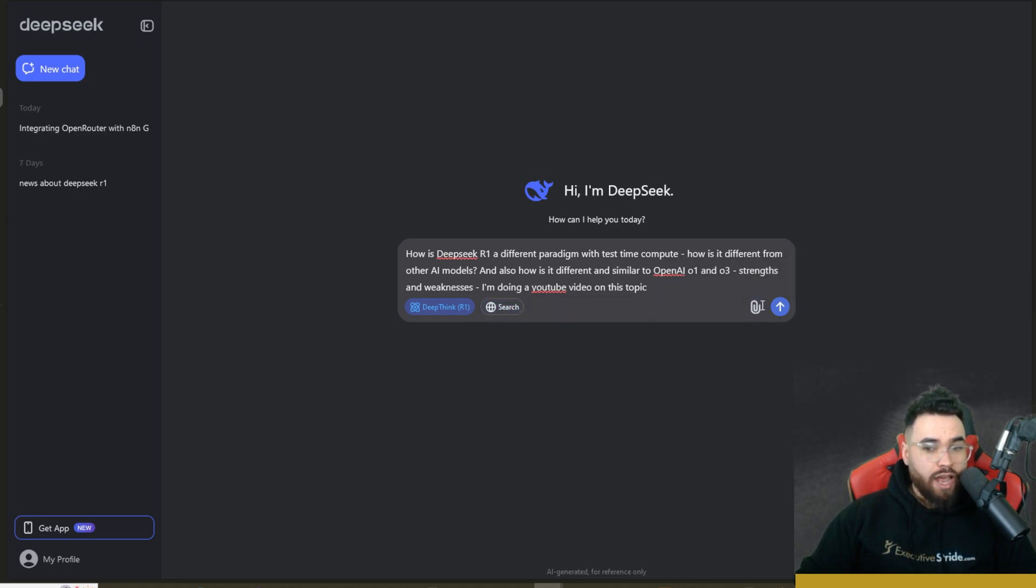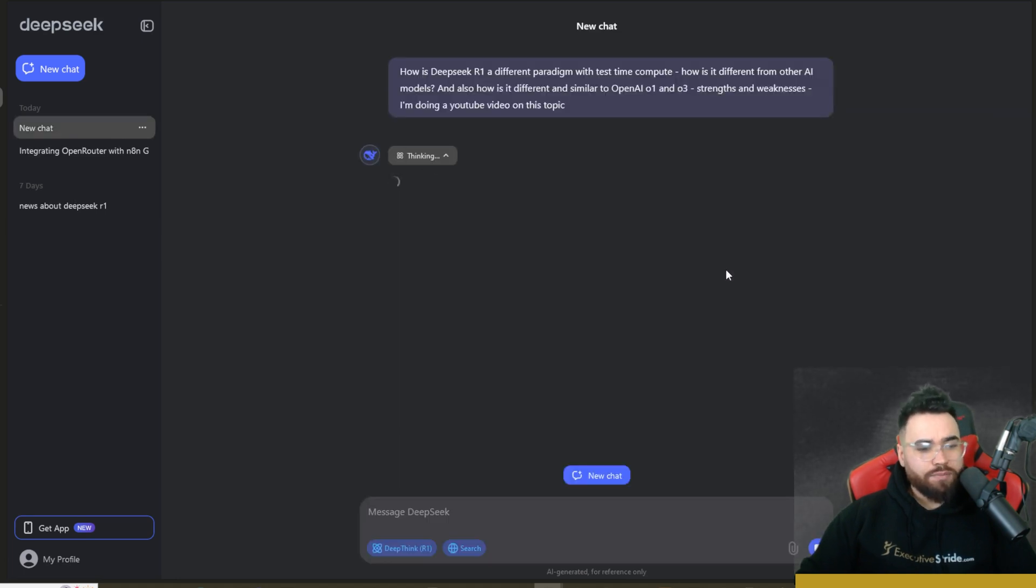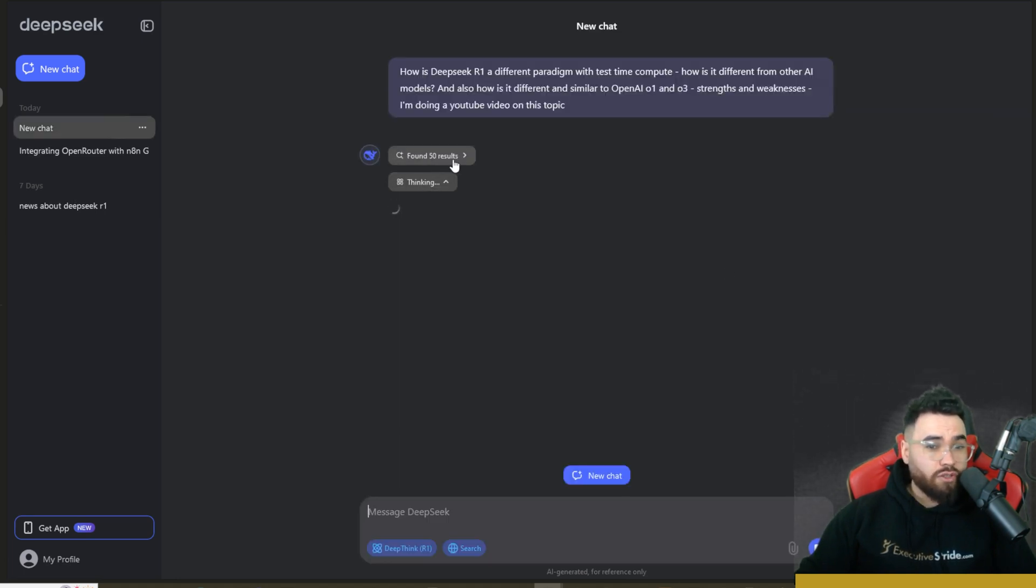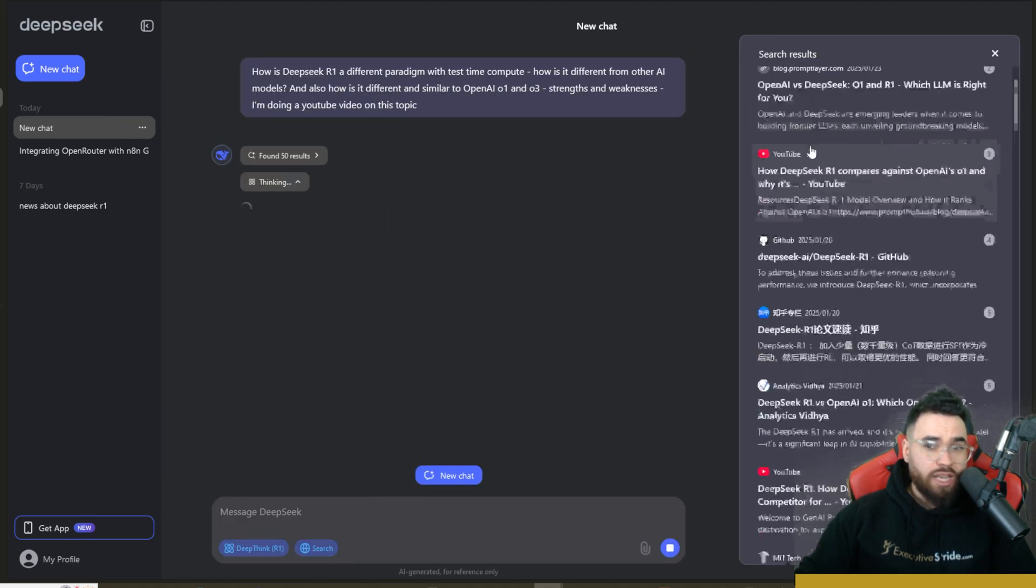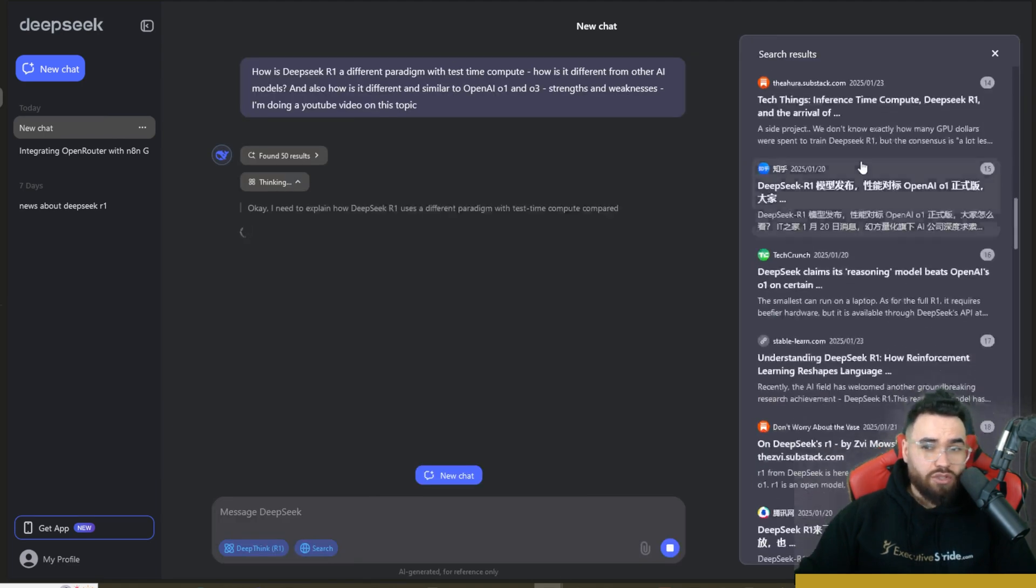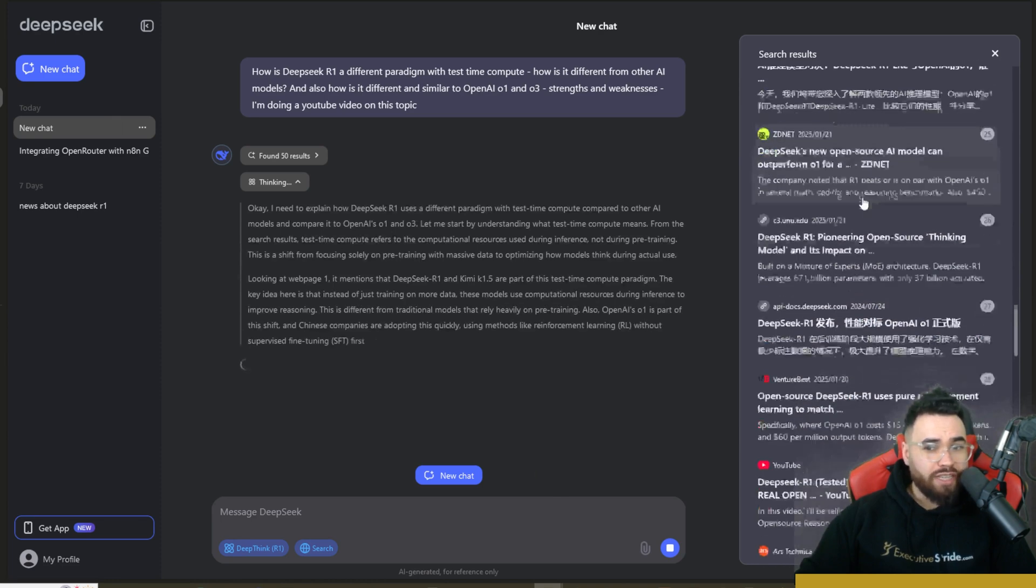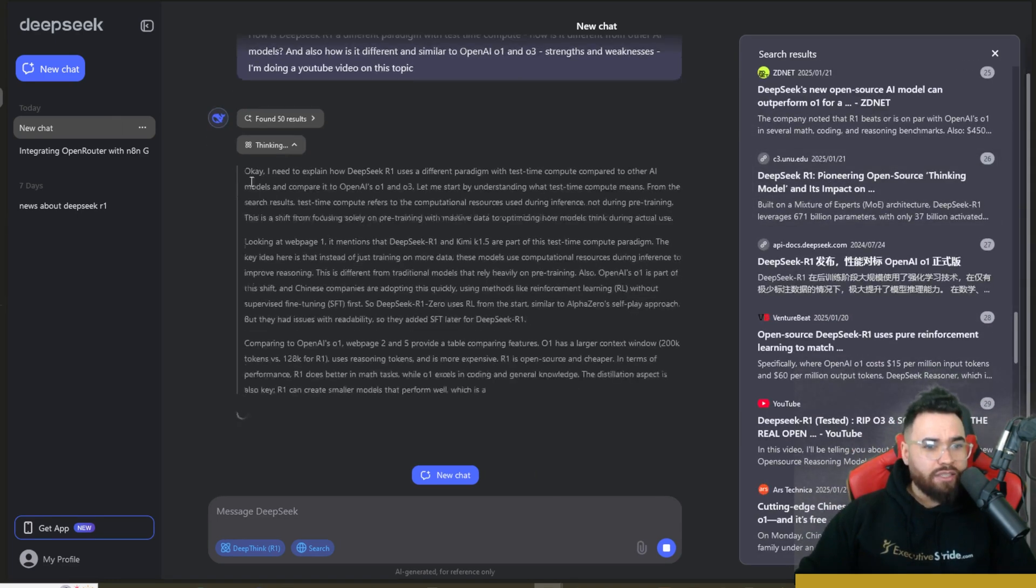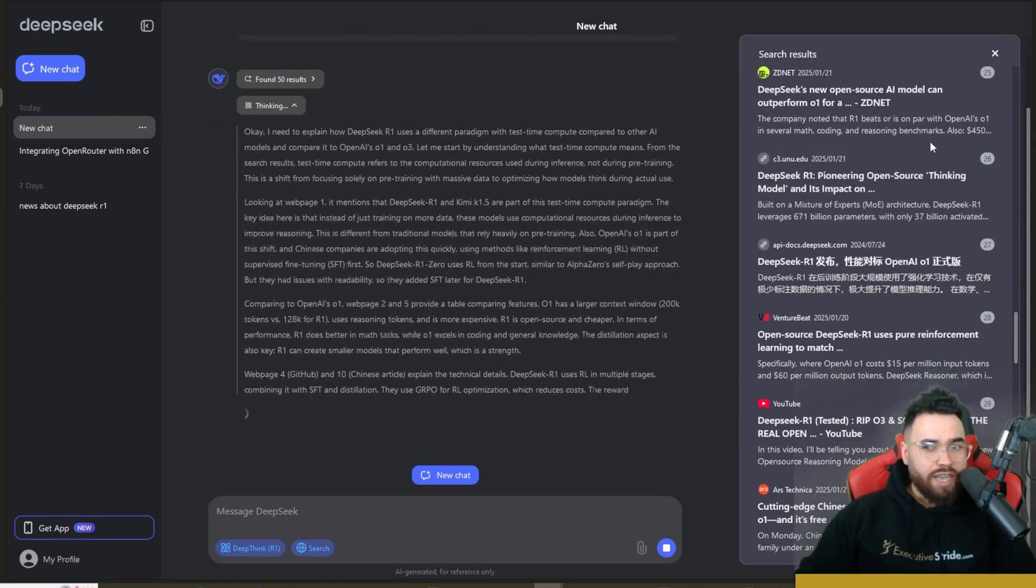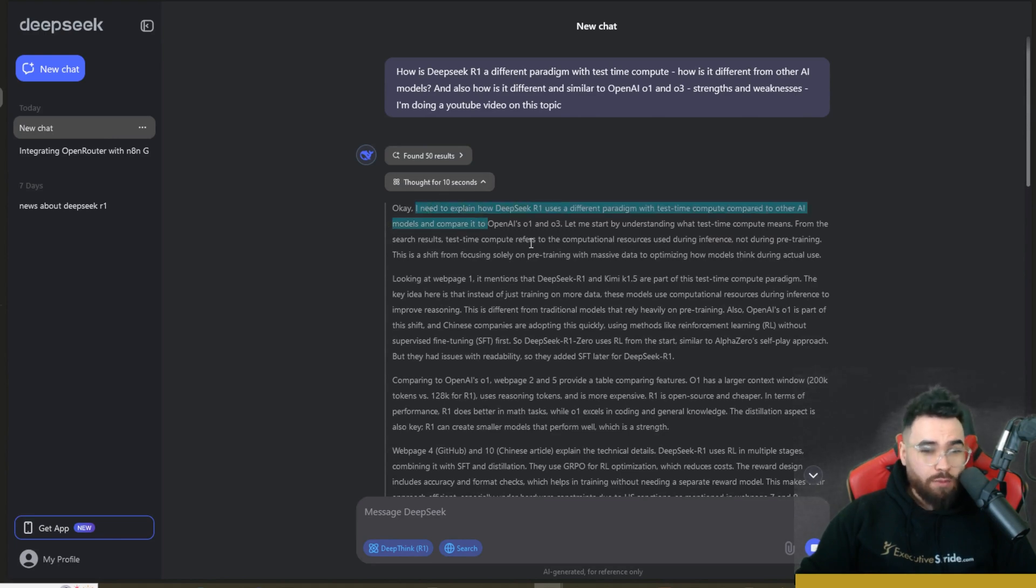Now if you have search on, you won't be able to upload a file, but if you don't have it on, then you could actually go ahead, upload a doc or an image. Let's go ahead and click send. As you can see, it has started its thinking process. So it's also first searching the web right here. 50 resources were found. As you can see, you can scroll through these, see all 50 of them. Some are in Chinese, some are in English.